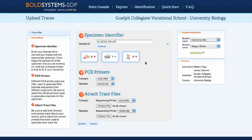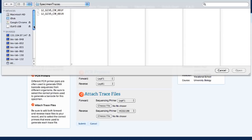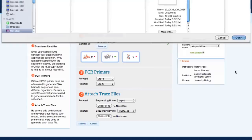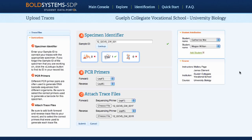Standard primers are available in drop-down menus for both PCR and sequencing. Students must select both forward and reverse primers. This information is very important as it's used during sequence editing to make sure that the primers are trimmed correctly. Students must attach both a forward and reverse trace file; both AB1 and SCF file types are accepted.